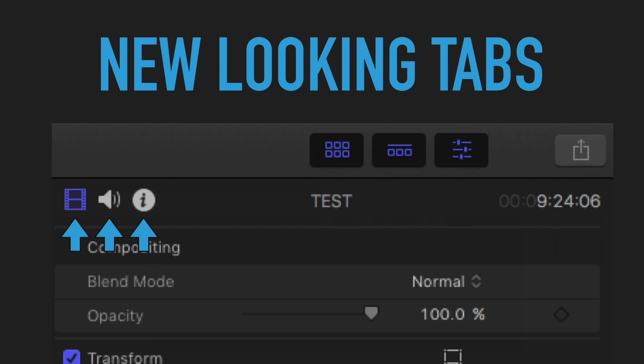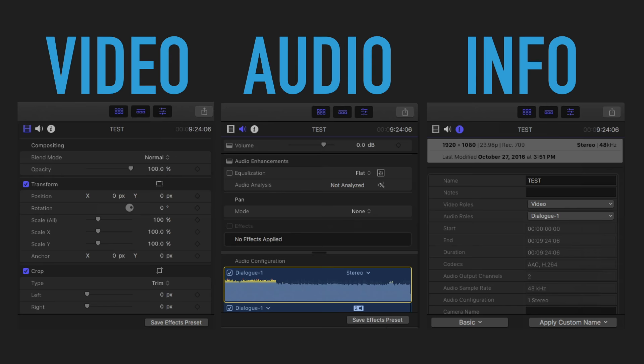What's interesting too is on the new inspector, we used to have tabs across the top, you know, audio, video, info. Now we just have these three little icons at the top. And what I really like about this is that it just looks so good.